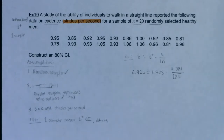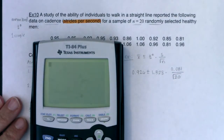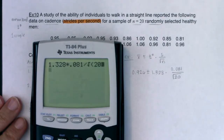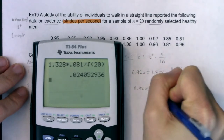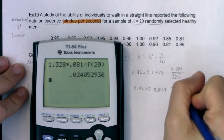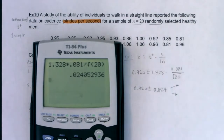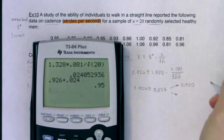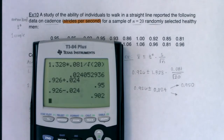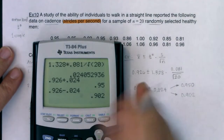Plugging in: 0.926 ± 1.328 × (0.081 / √20). Computing the margin of error: 1.328 × 0.081 / √20 ≈ 0.024 strides per second. So the interval is 0.926 ± 0.024. Upper bound: 0.926 + 0.024 = 0.950. Lower bound: 0.926 − 0.024 = 0.902. That's my 80% confidence interval for mean cadence.